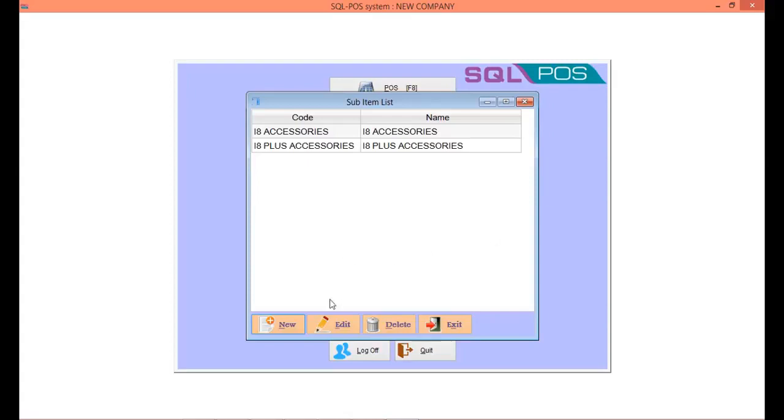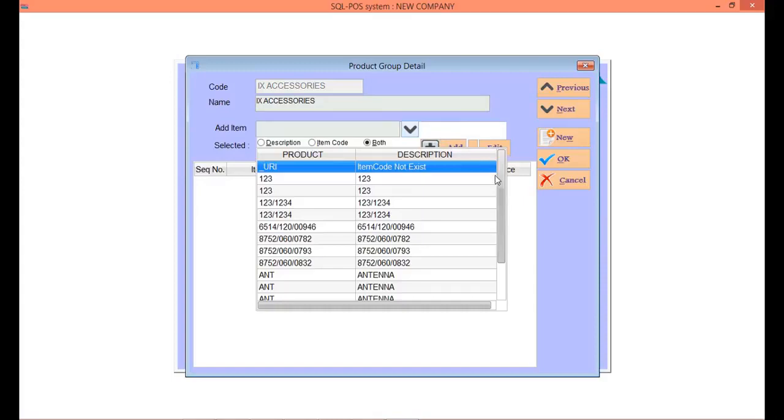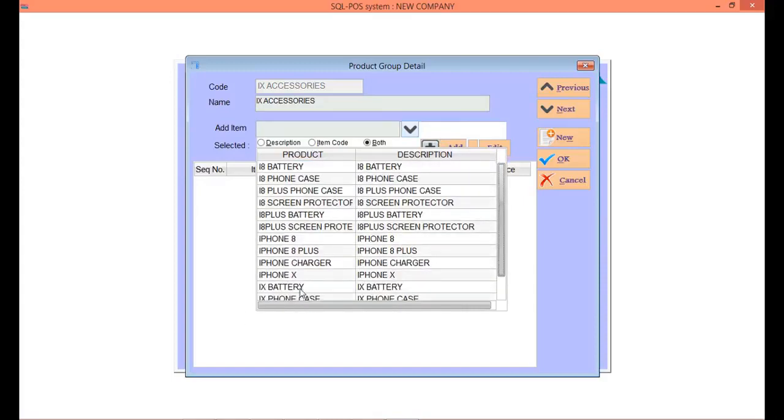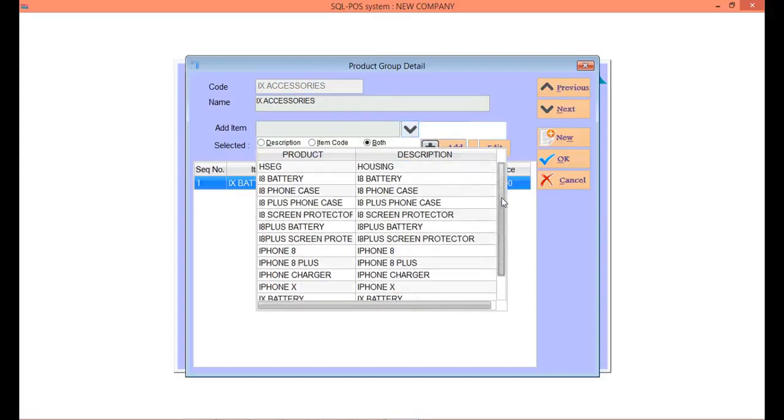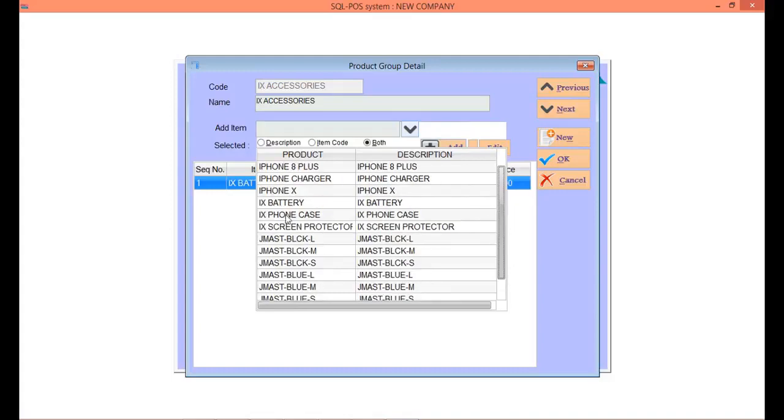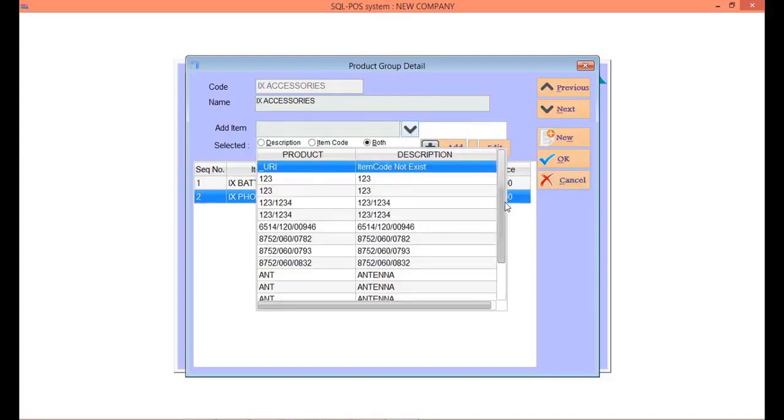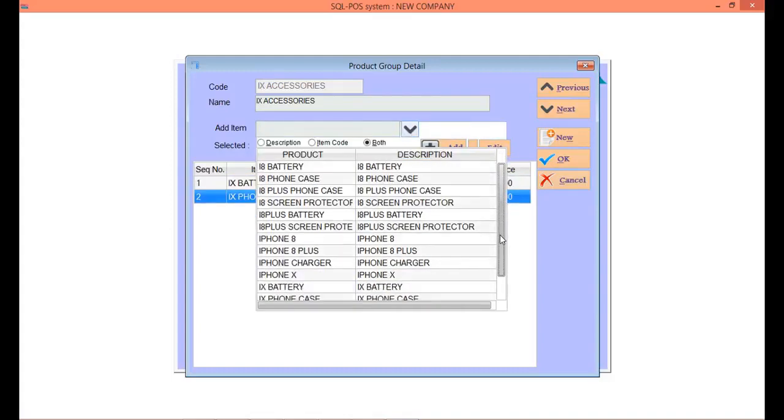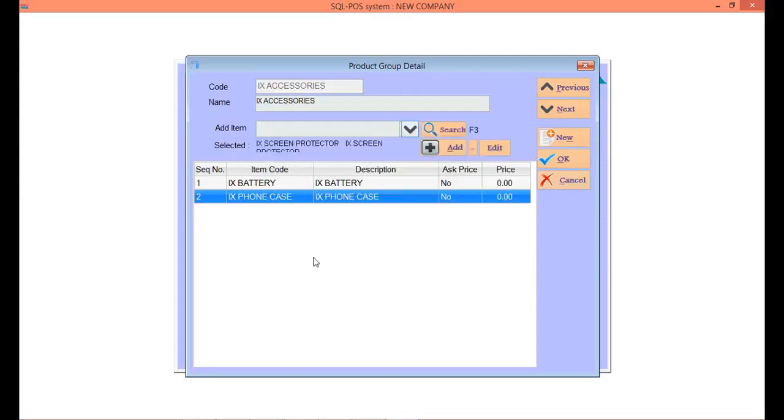Lastly, we create iPhone X accessories, add in subitems - iPhone X battery, then iPhone X phone case, then iPhone X screen protector, and iPhone can share all the charger and earphone.